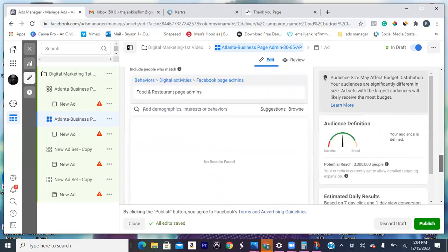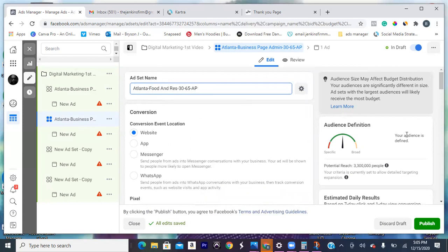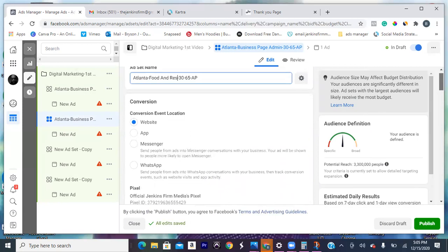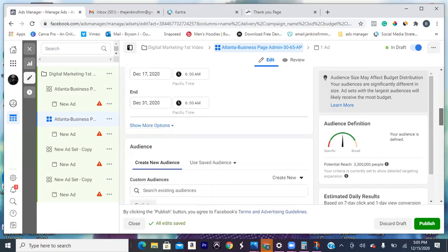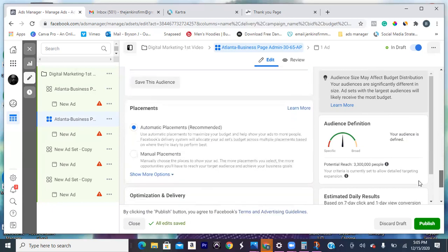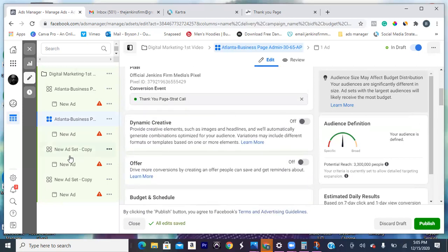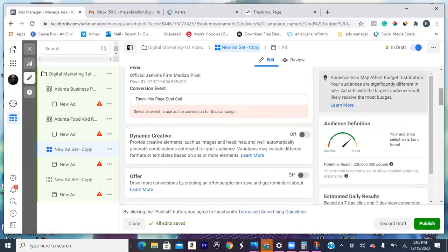Name it at the top, rename it right there. Food and restaurant — okay. Same age group, and automatic placement. That's good right there. So just go to the third one and do that one, the fourth one, and then we're good. Then we go on to the next step and publish.